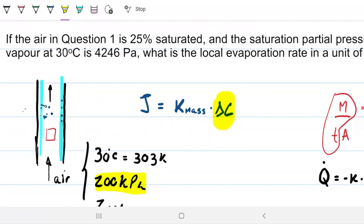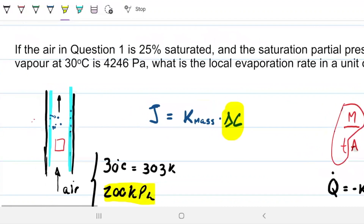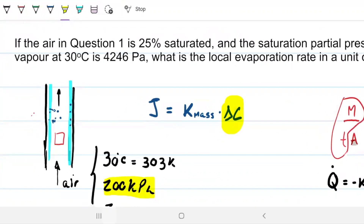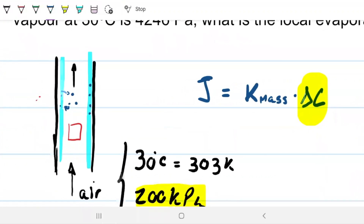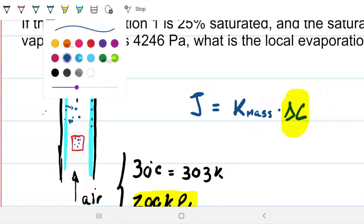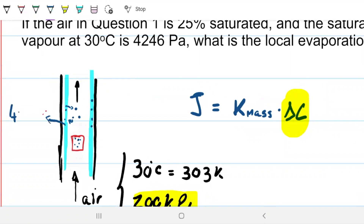We have air; in this question we're at 25% saturated and the saturation partial pressure of water is 4,246 pascals. So 25% saturated means if I zoom into my control volume, 25% of that volume should be water, and the remaining 75% is air. The partial water vapor pressure on the saturated side is 4,246 pascals, and where we have 25% saturation it's going to be 25% of 4,246.